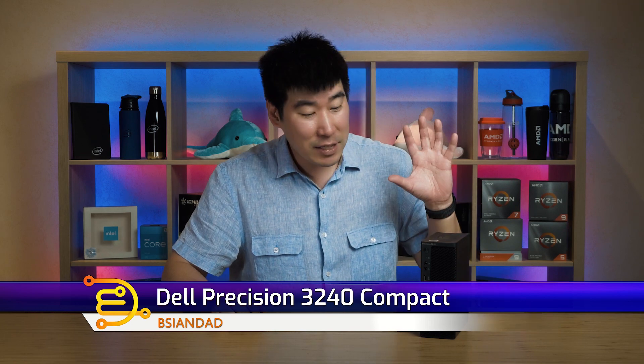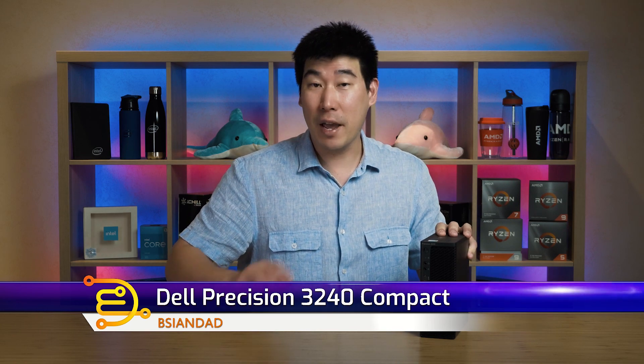Good everyone. My name is B-Agent Dad and we're going to look into this Dell Precision 3240 Compact. Now this is a new workstation from Dell. They have not really entered into this small compact workstation class before. So this is their first one.